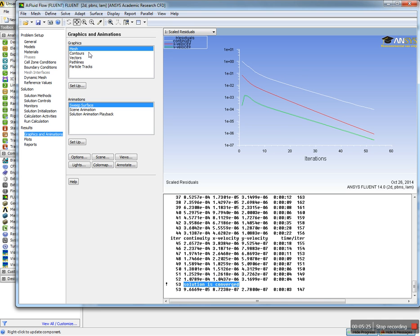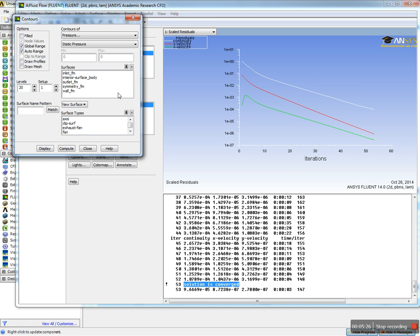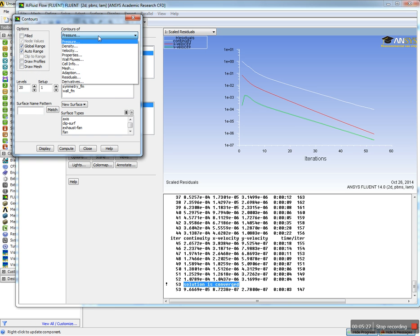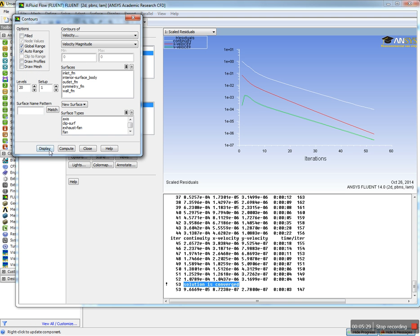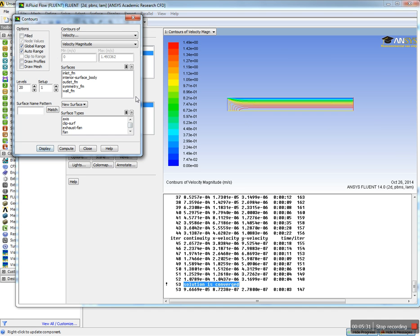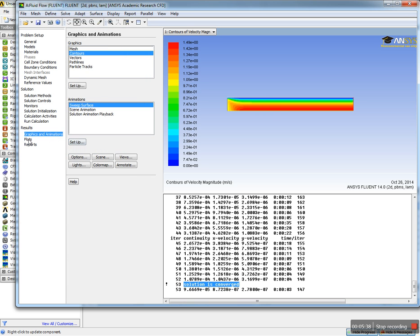Let's go to Graphics and plot the velocity contour. This is the velocity contour. You can hit fill so it looks like this—maximum at the center and minimum at the wall.